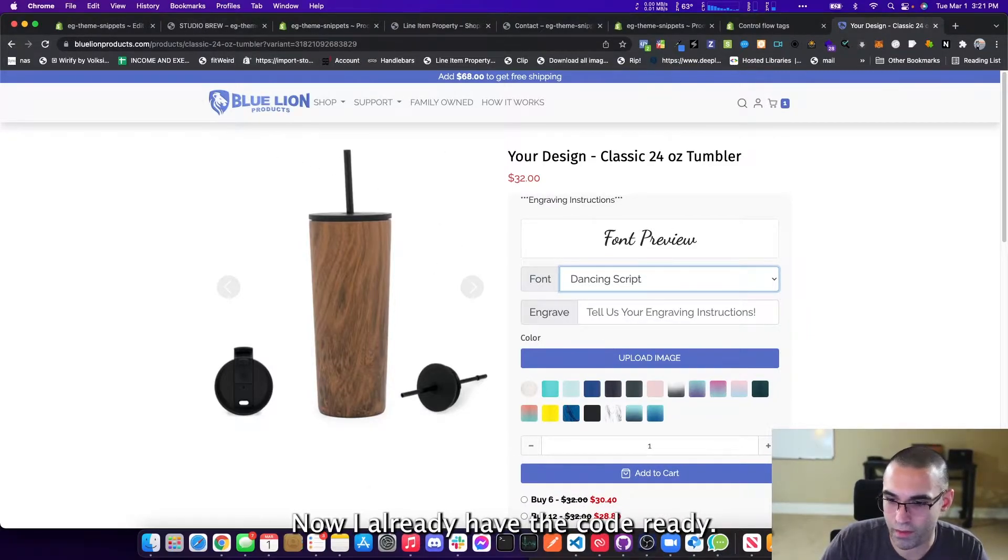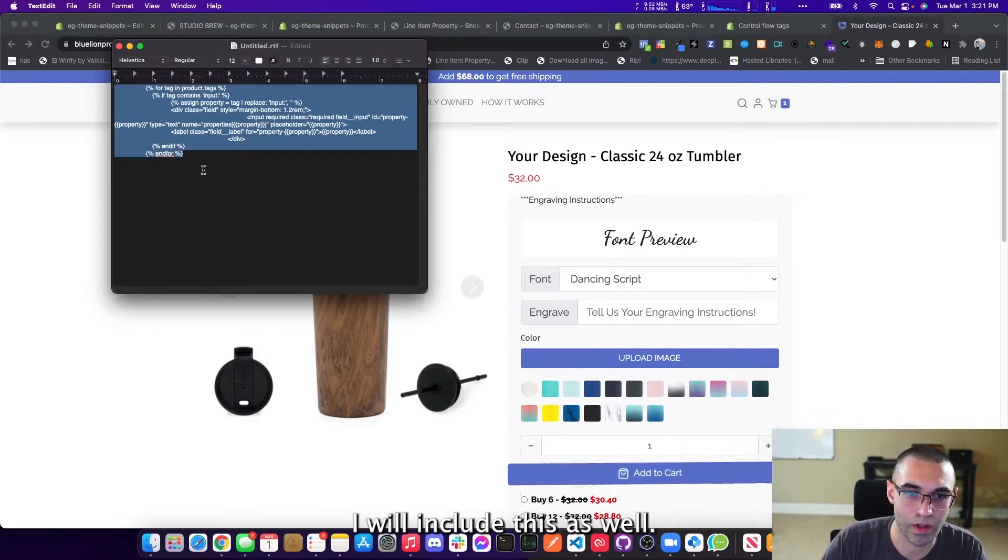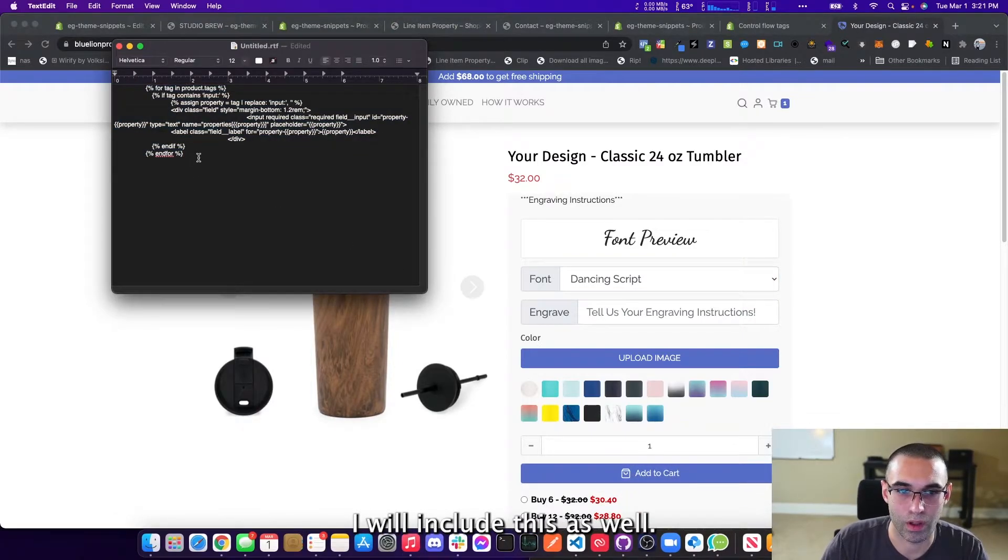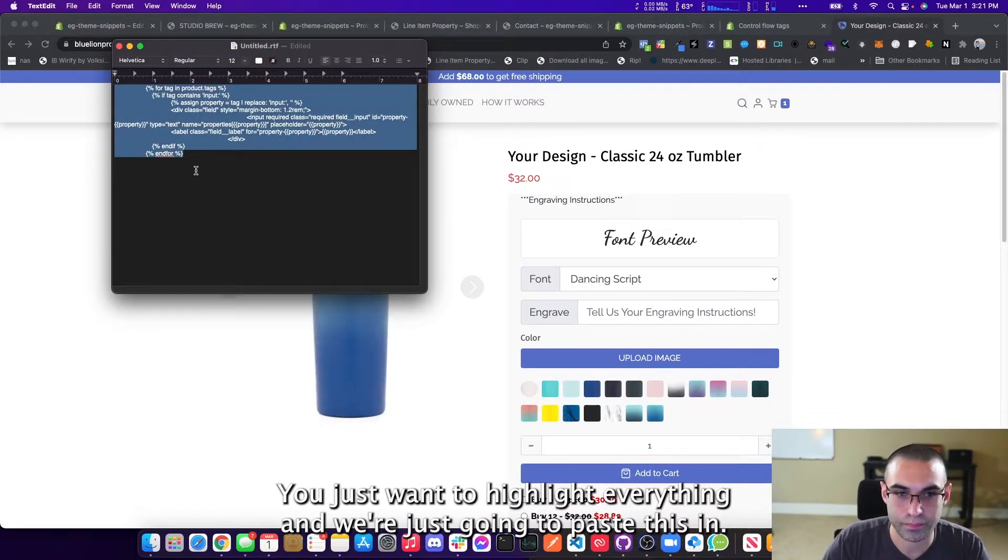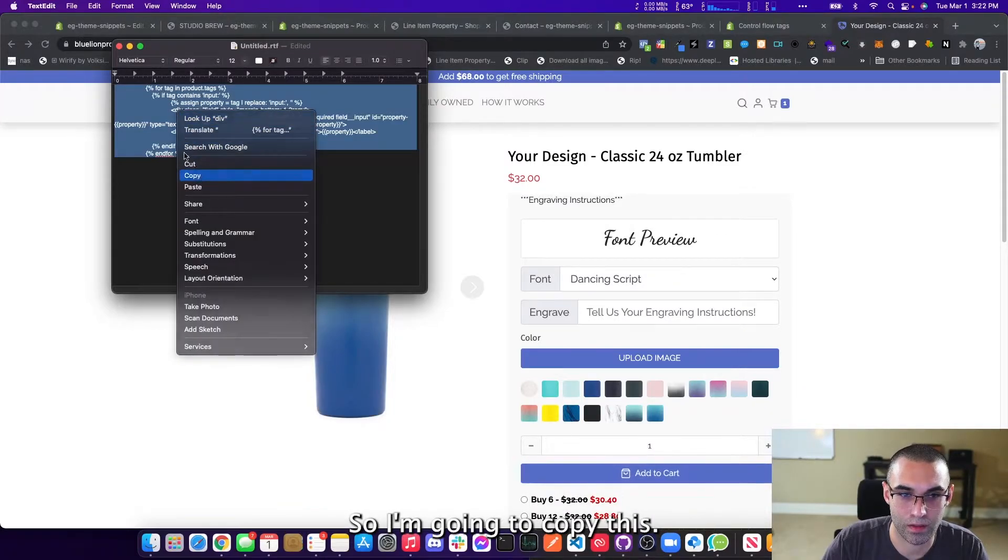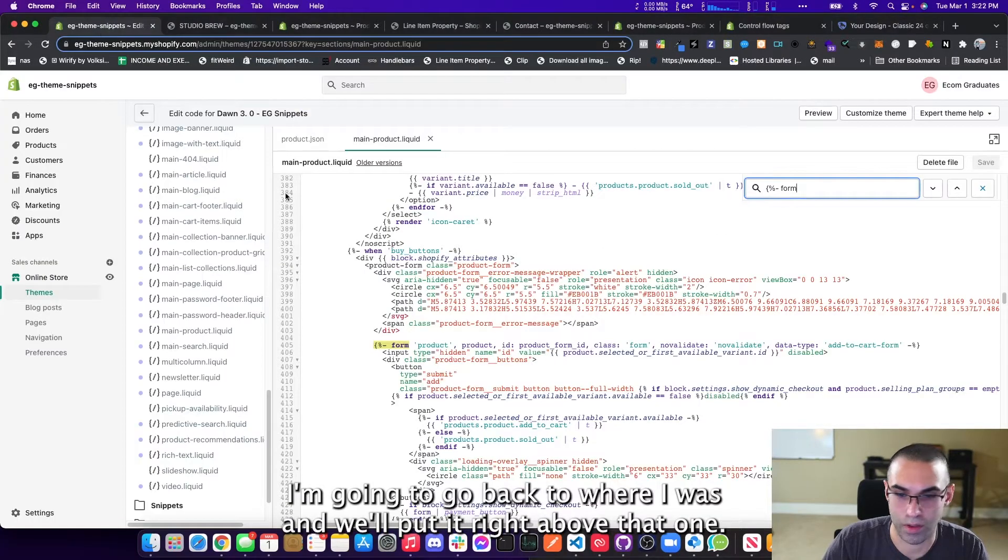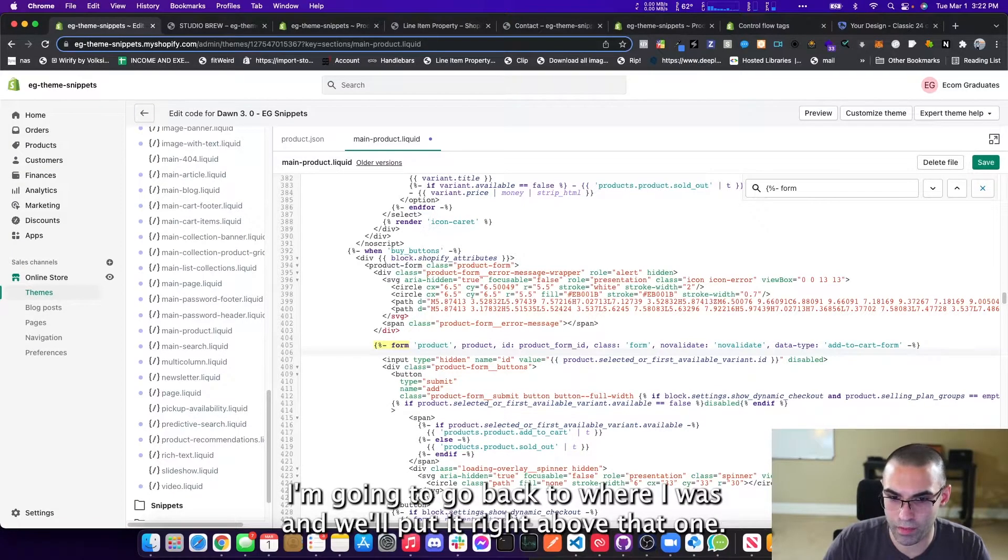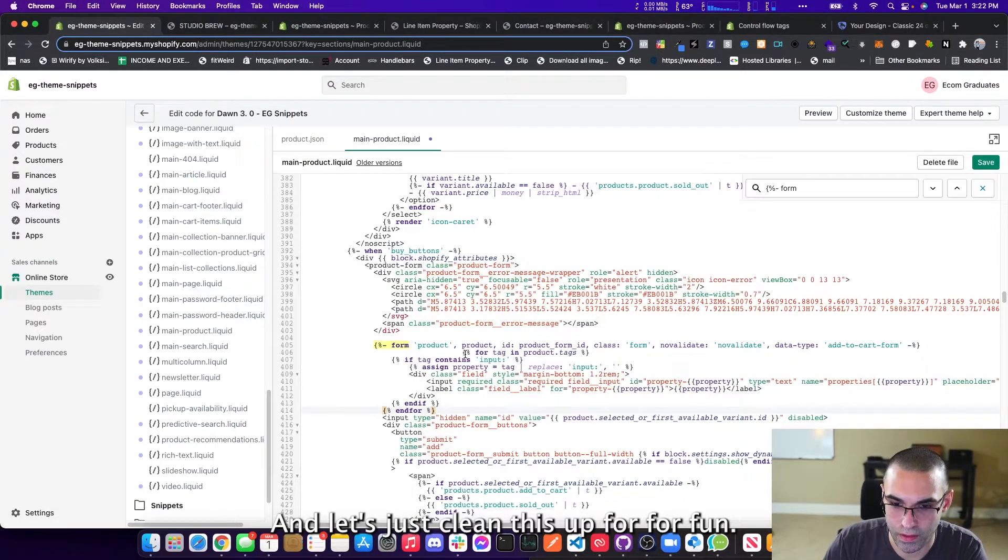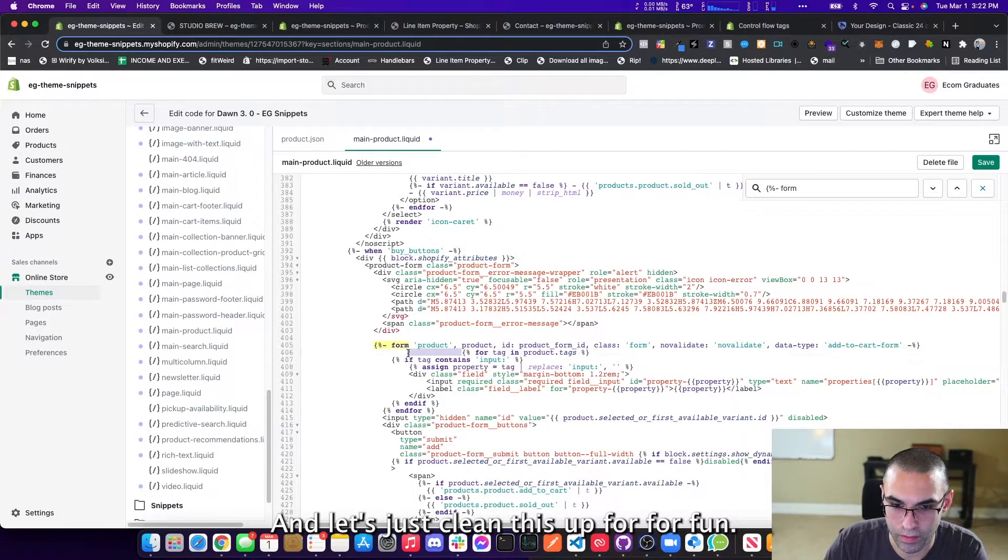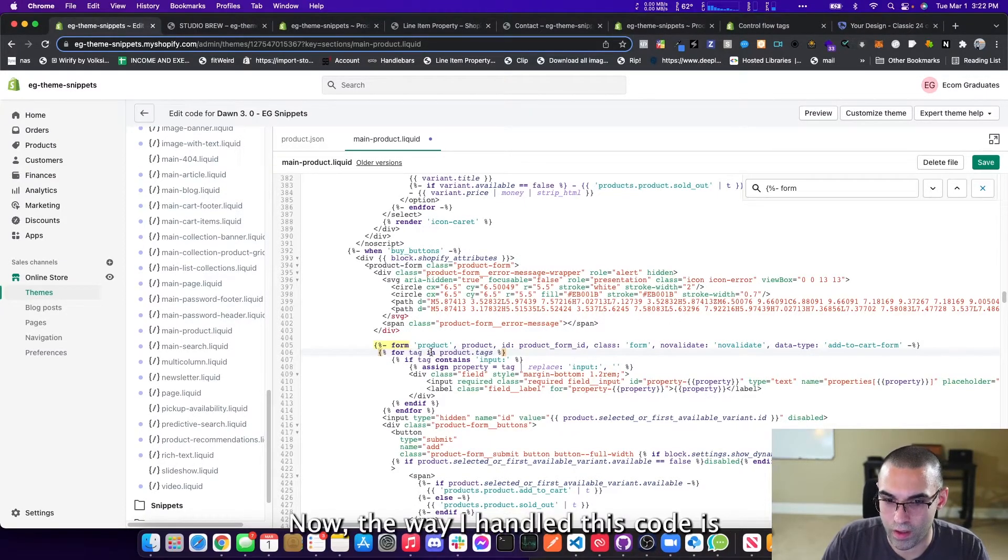Now, I already have the code ready. I'll include this as well. You just want to highlight everything and we're just going to paste this in. So I'm going to copy this. I'm going to go back to where I was and we'll put it right above that one. And let's just clean this up for fun.